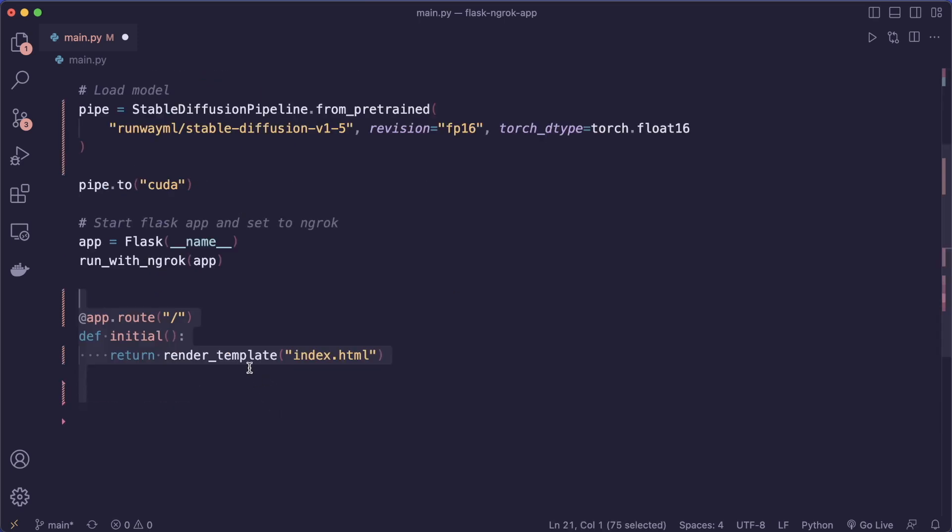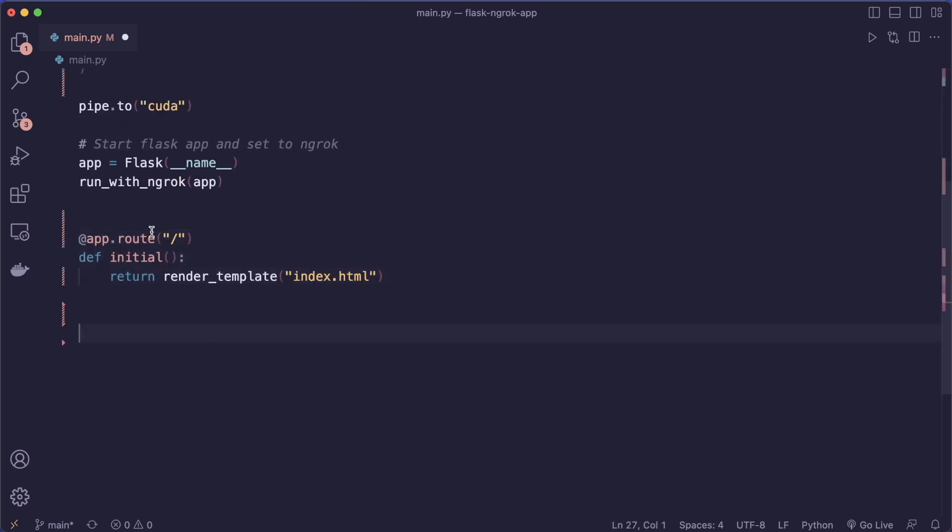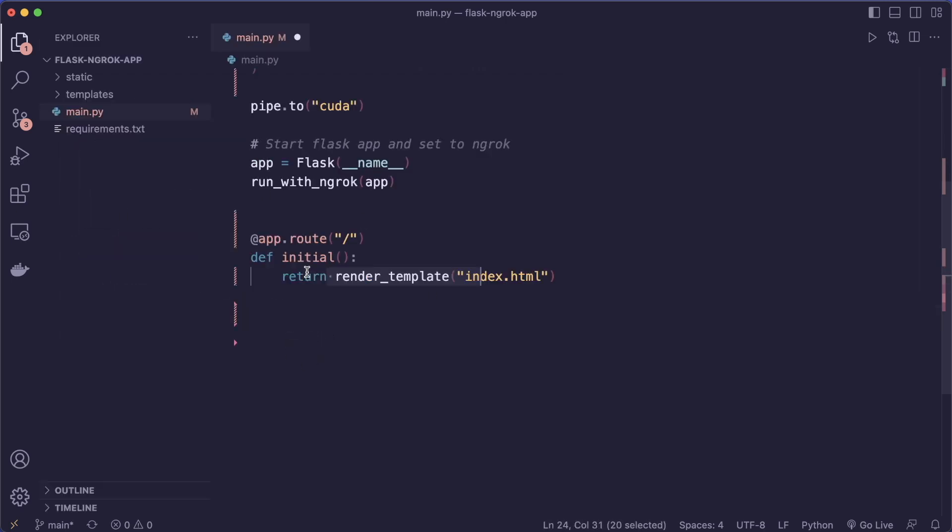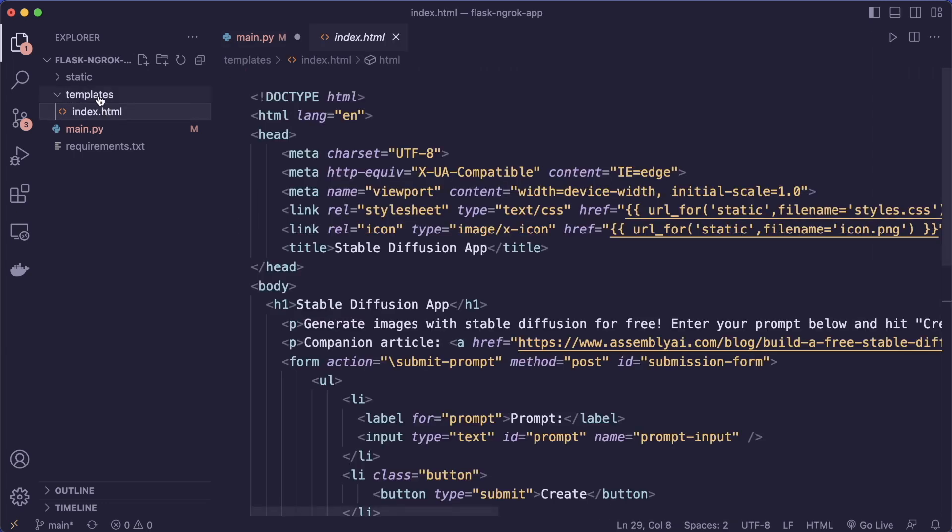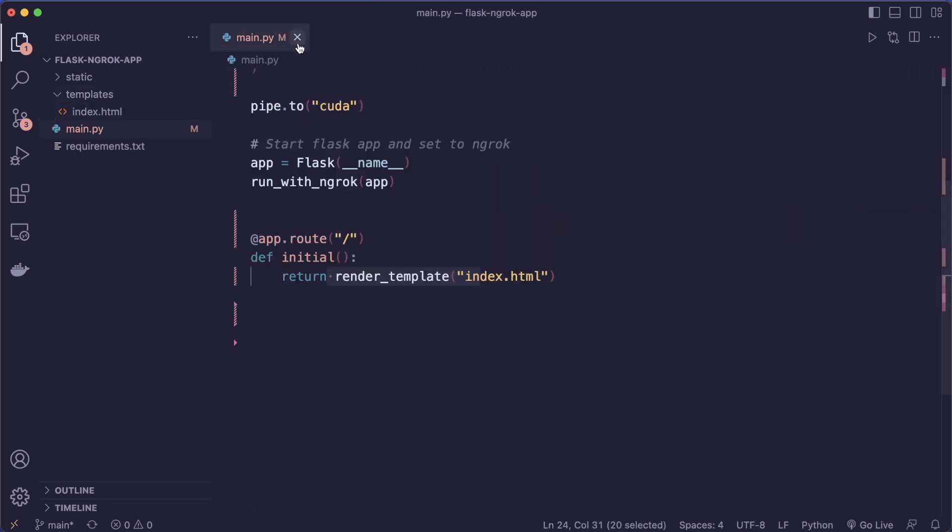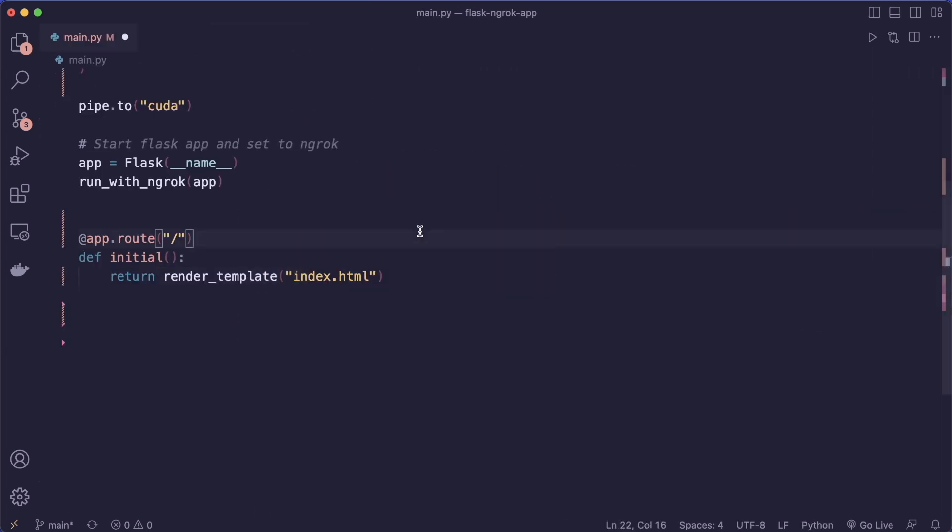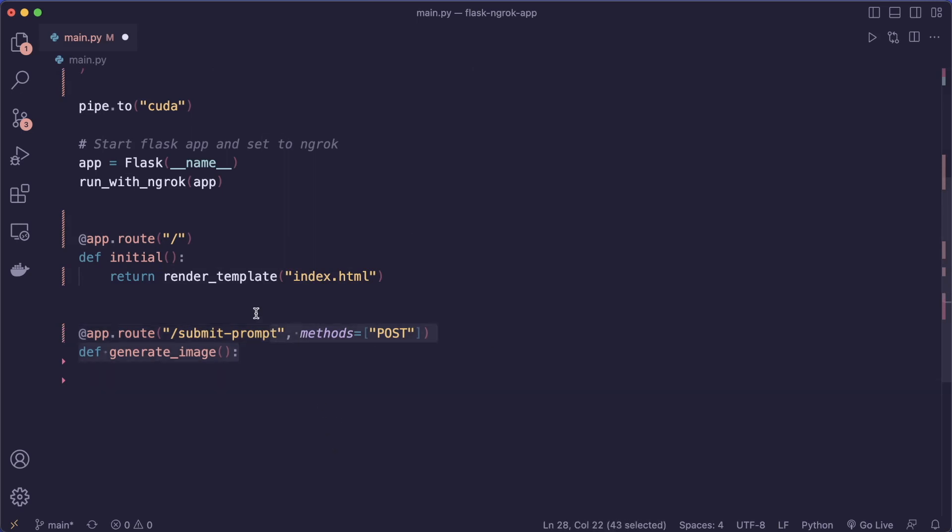Then we have to set up some endpoints. So here we have our home route where we render a template. I already prepared this here. So you can find this on GitHub, the link is in the description. And then we need another endpoint with a POST request. So here we can submit the prompt and generate the image.